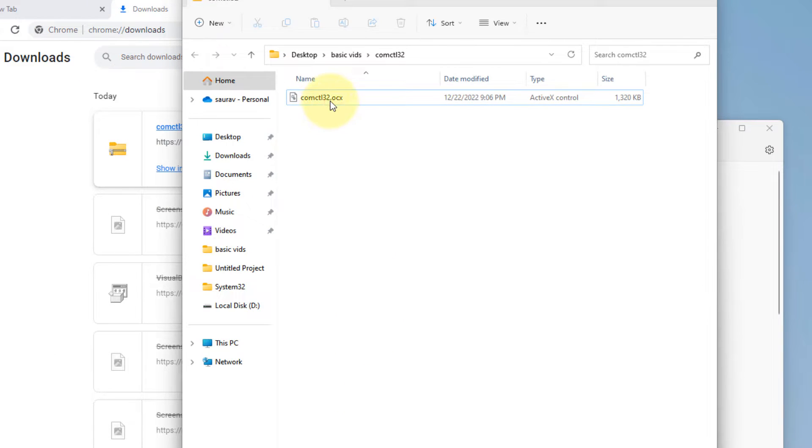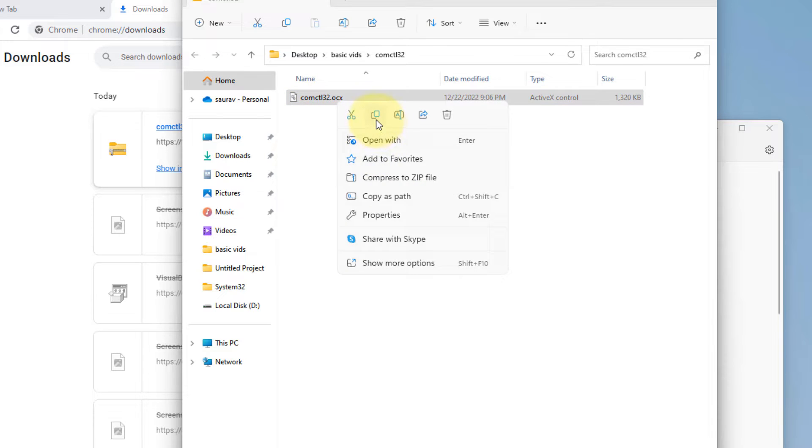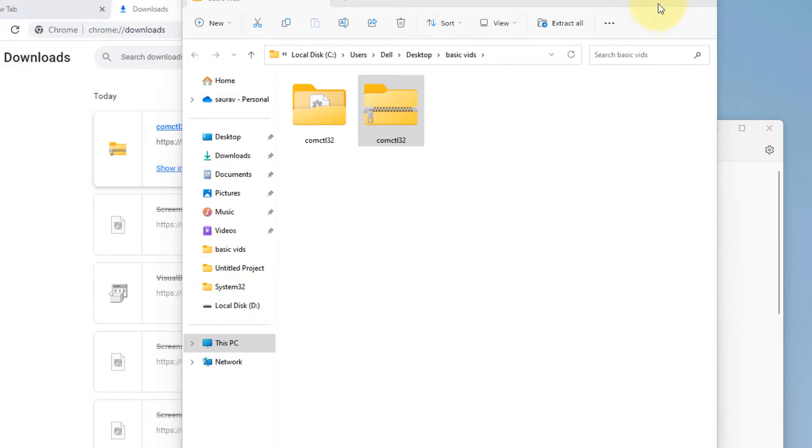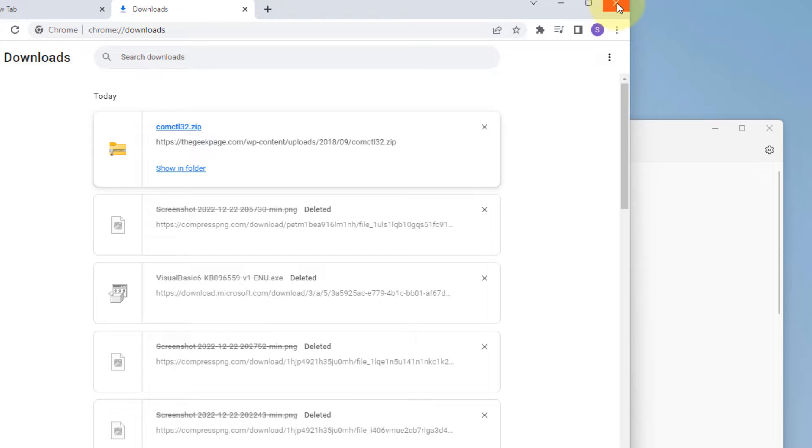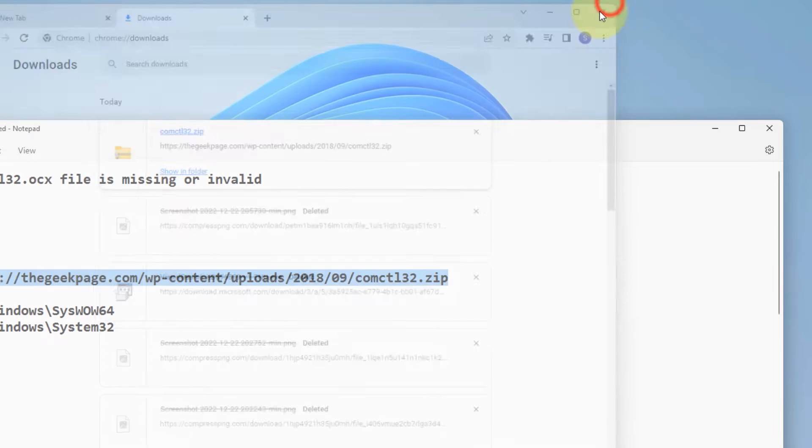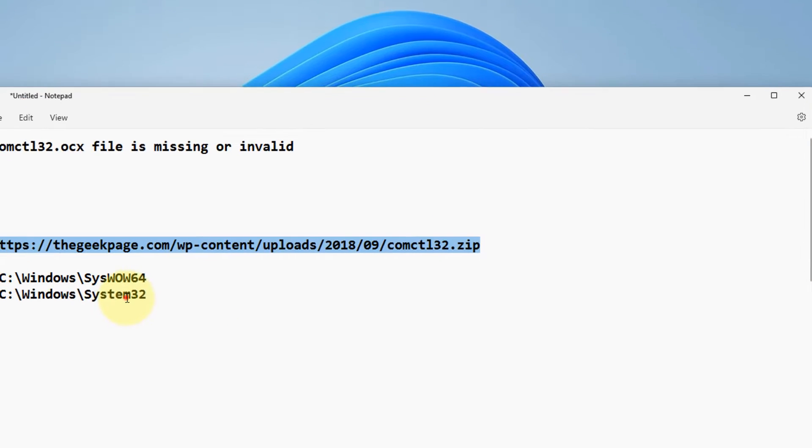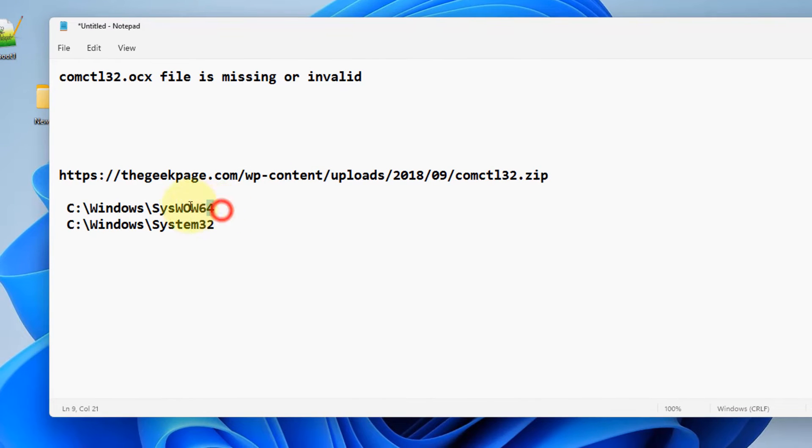Now copy this file. We have to paste it in a location. So if your computer is 64-bit PC, you'll put in this location. If it is 32-bit, we'll put in this location.